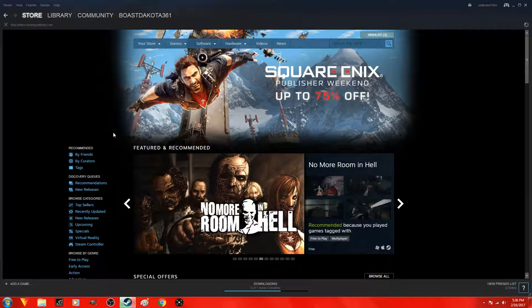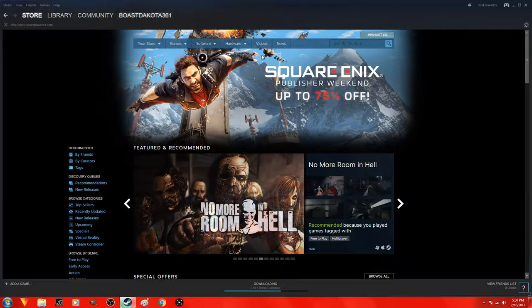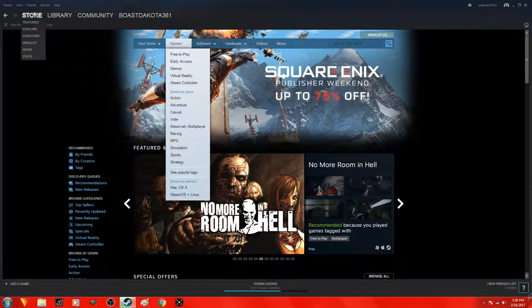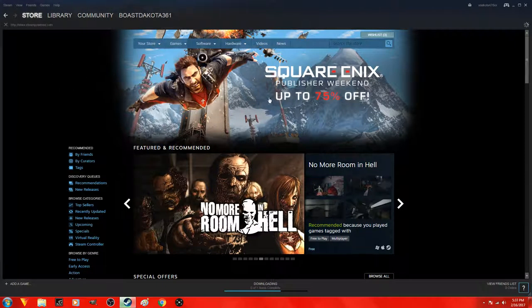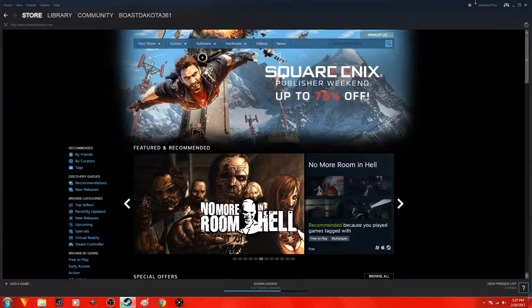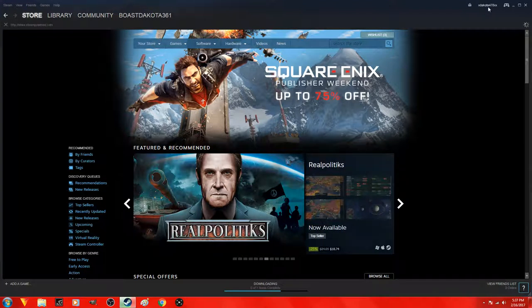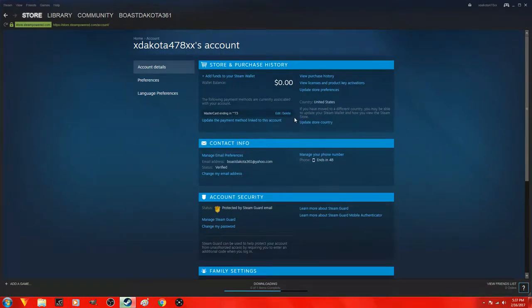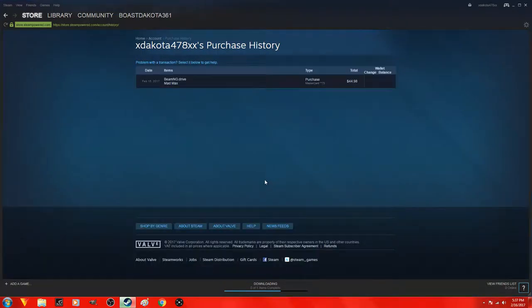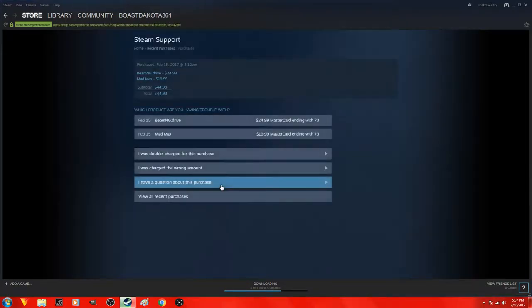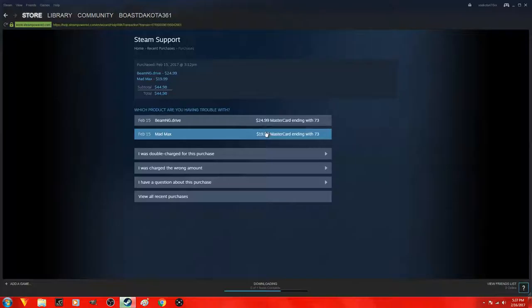But I will show you guys how to go ahead and do this. So when you're here on the screen, you know this is the store, really access and all this crap. What you guys want to do is go over here to where it says your name, click it, account details, view purchase history.